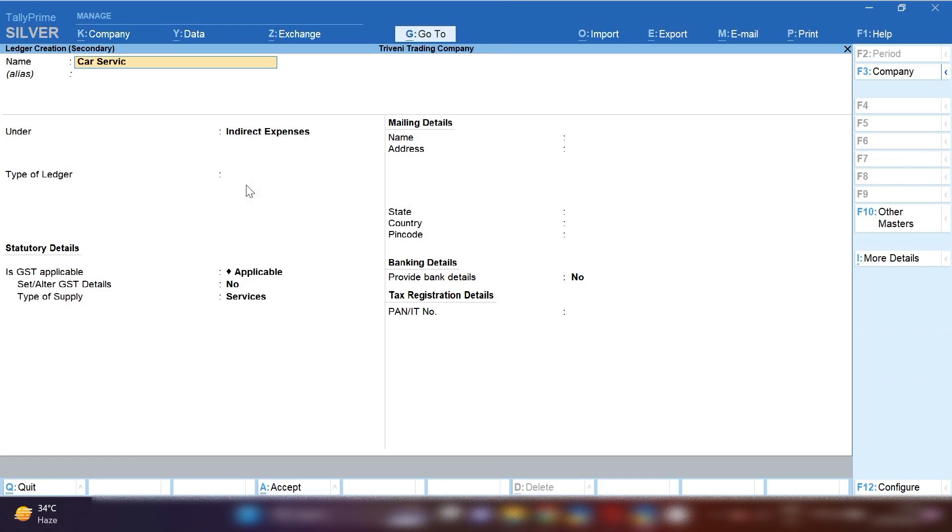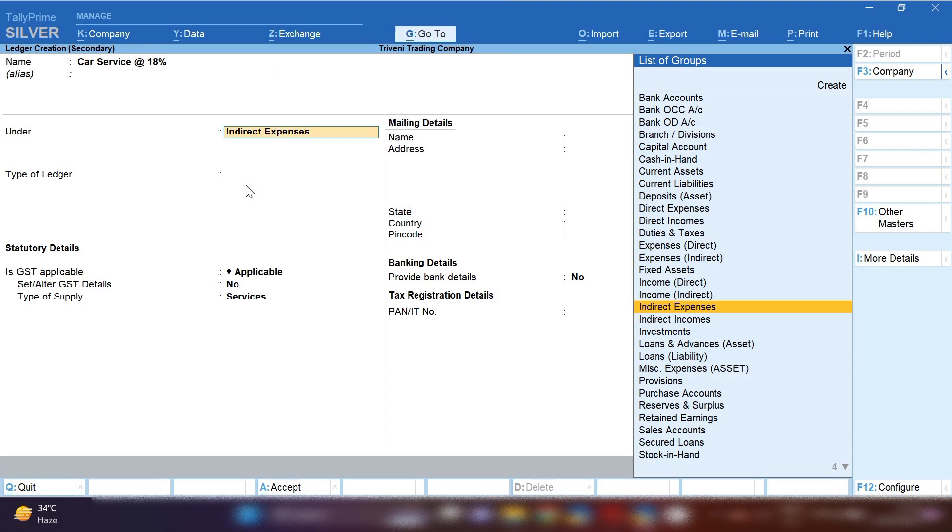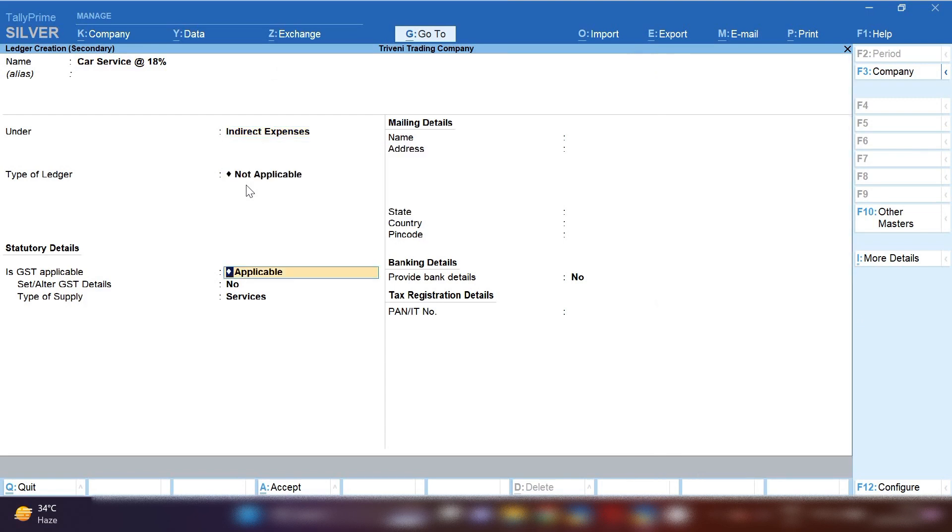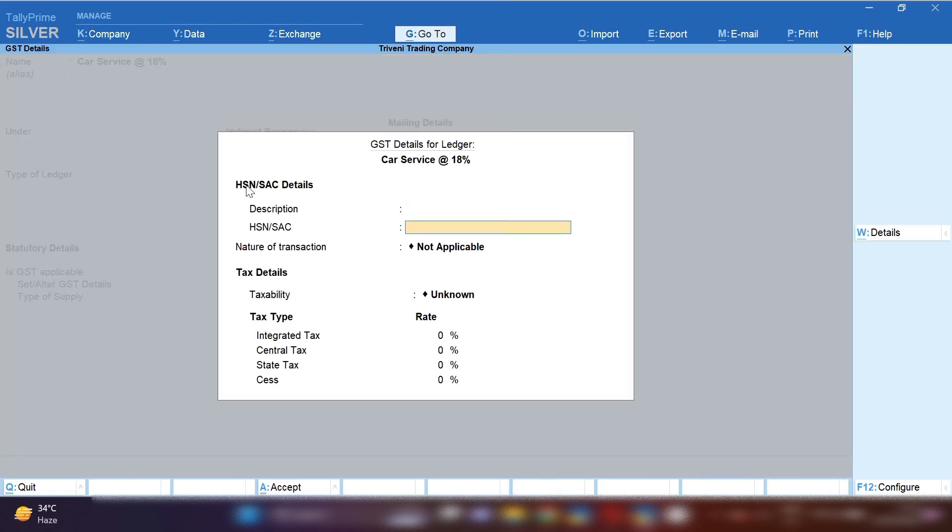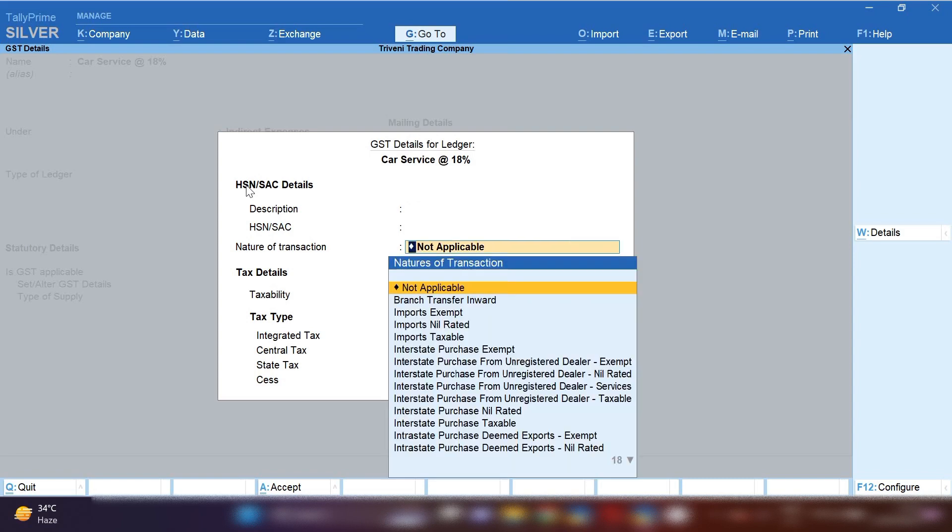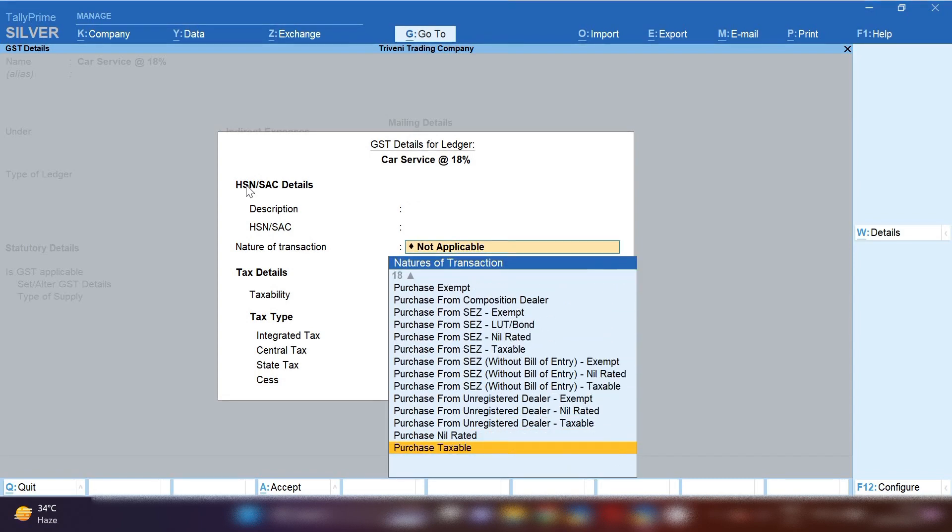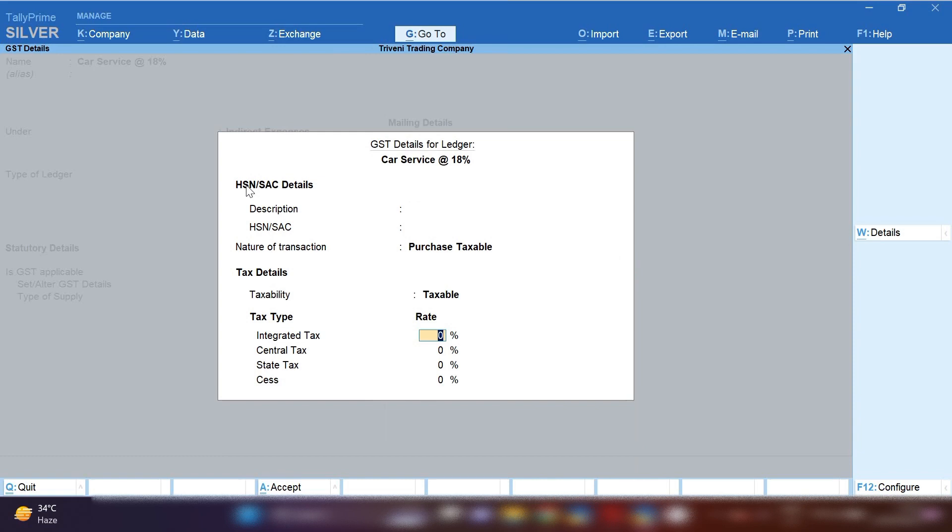So we need to create different tax rate car service ledgers. Pressing Control+C, we will create different car service ledgers. First I am going to create car service at the rate 18% ledger. Under indirect expenses, GST will be applicable. You have to put HSN/SAC code of the car service. Nature of transaction: purchase taxable. In taxability: taxable, and 18% tax will be applied.